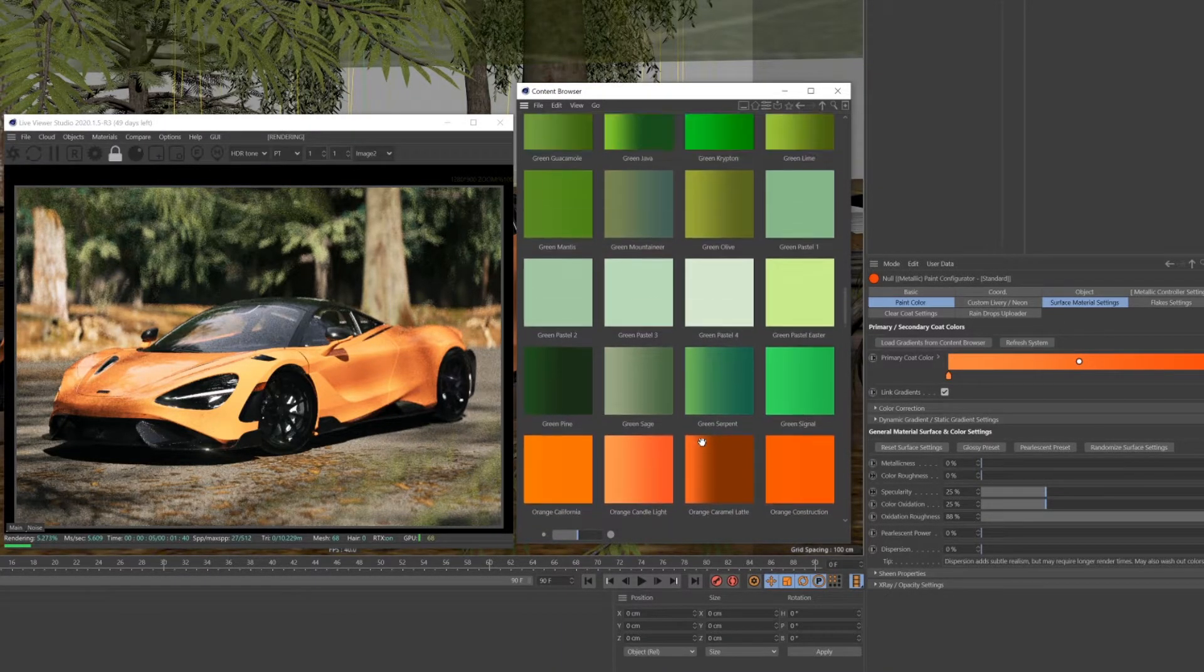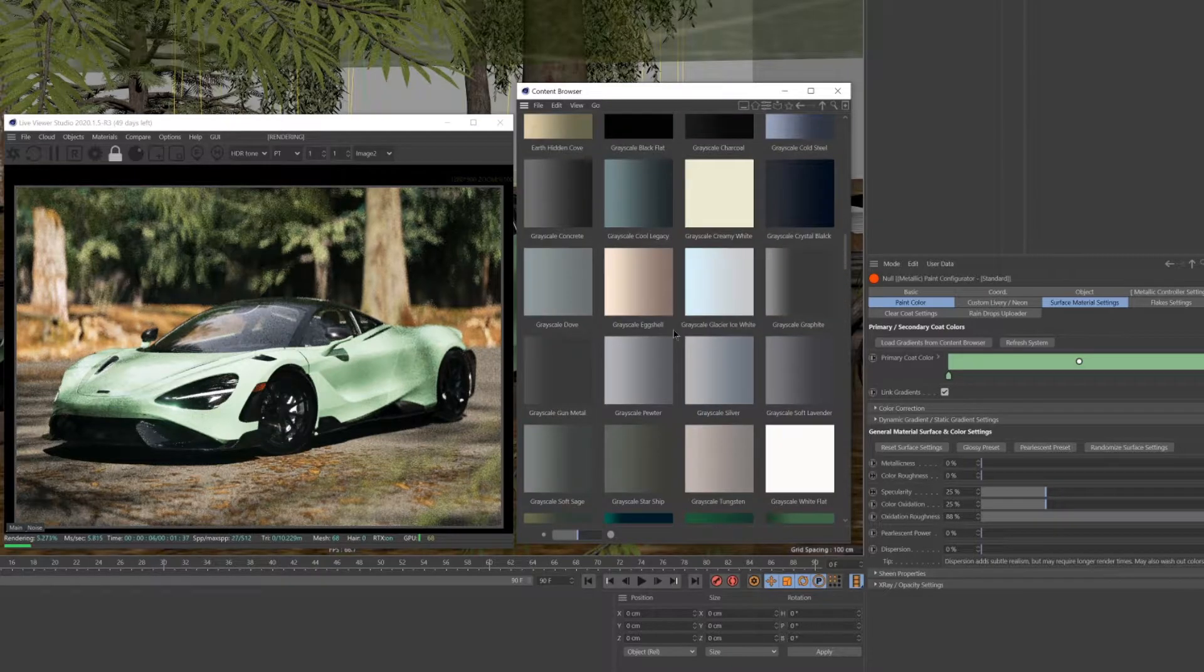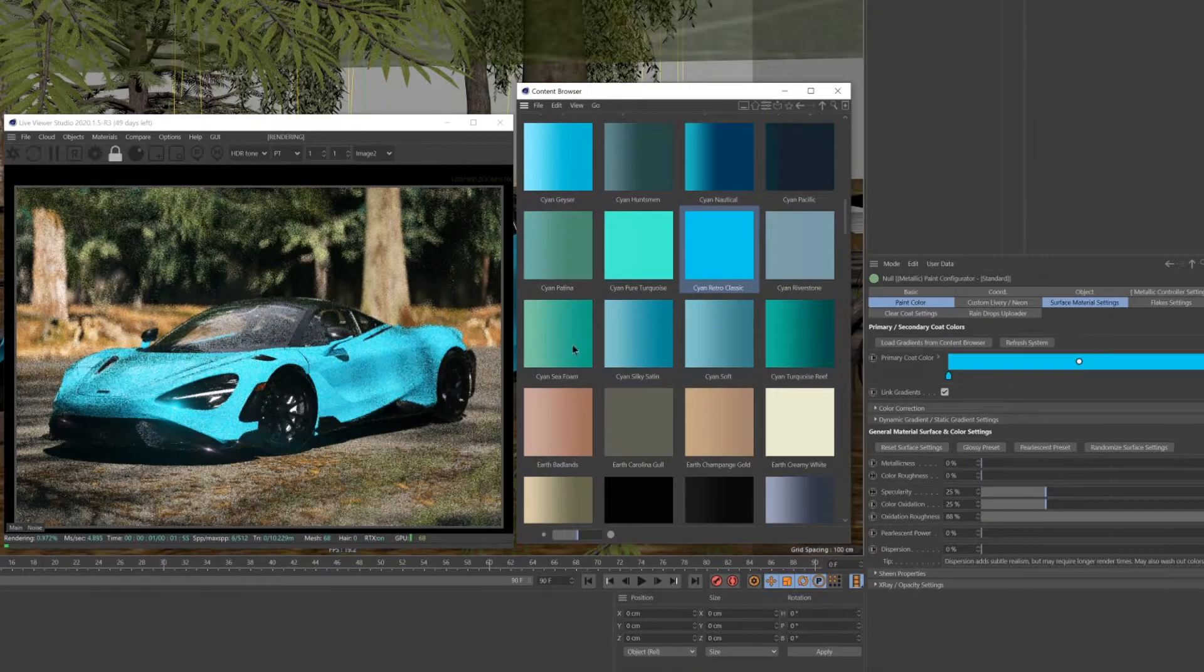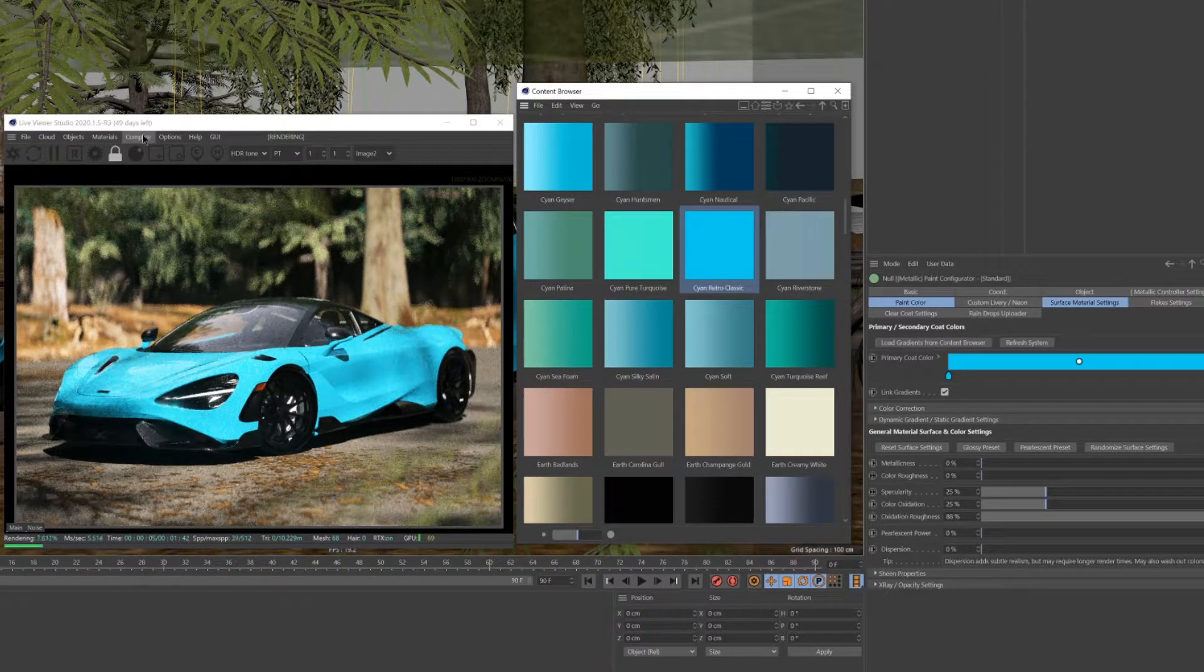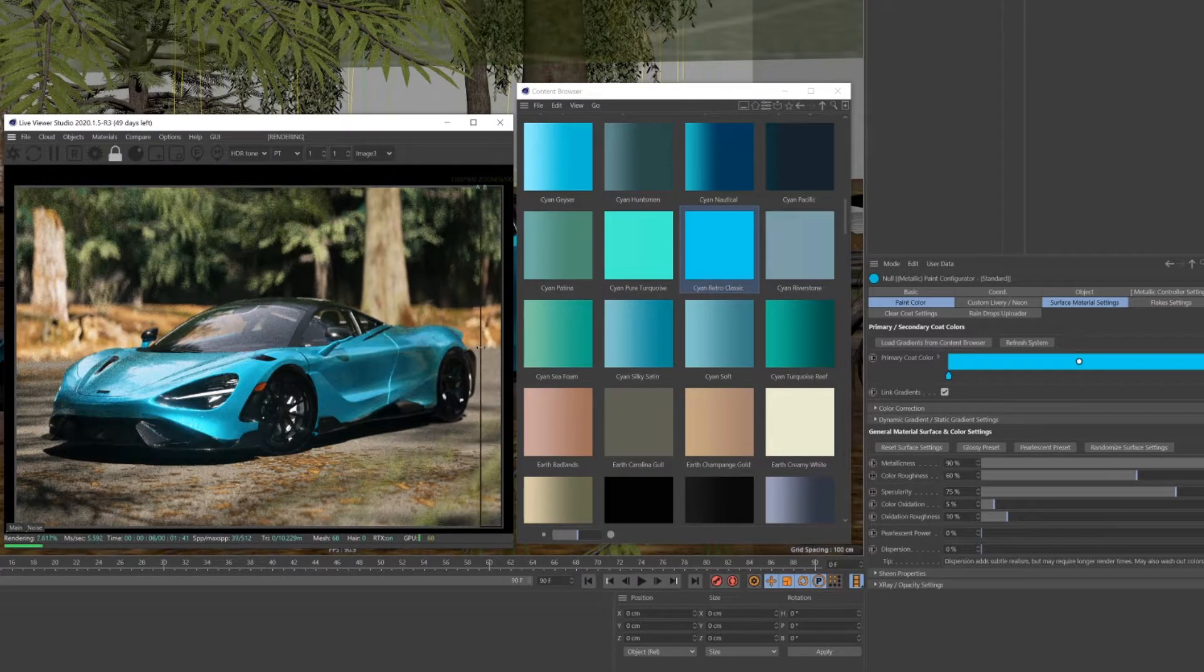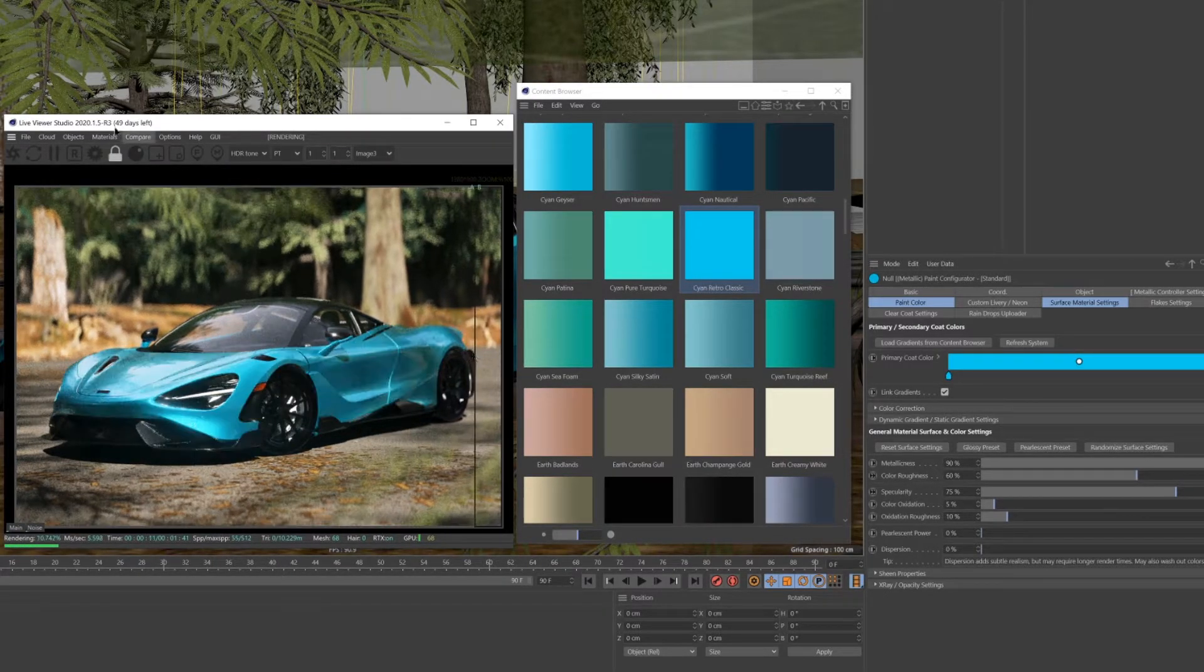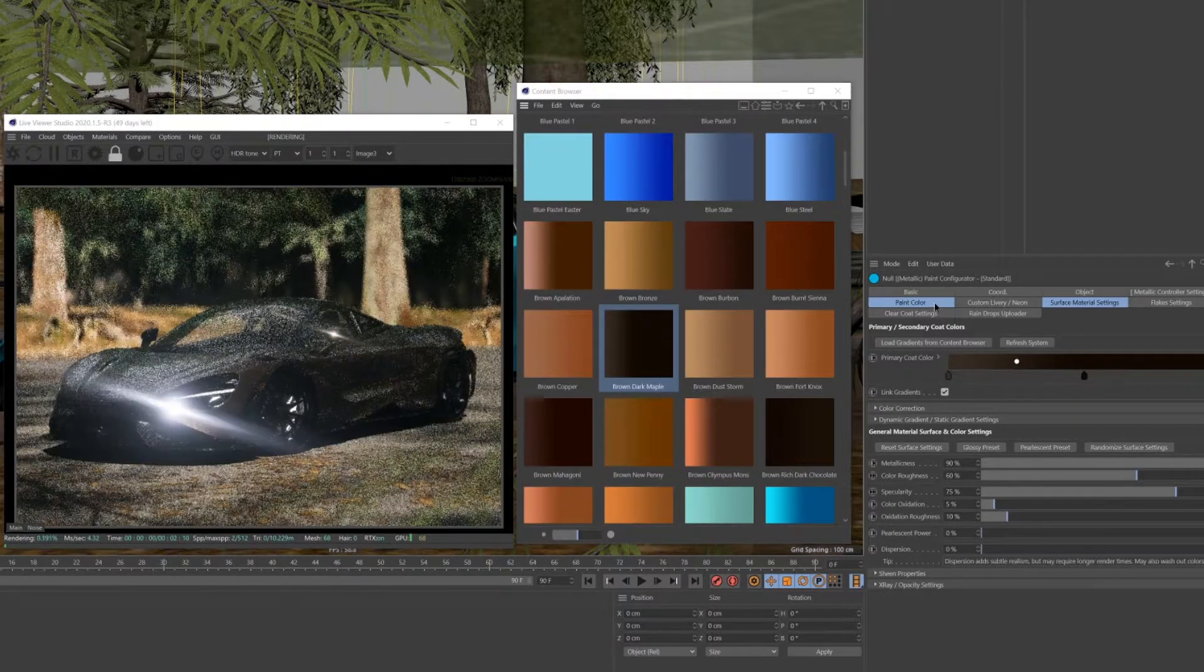Unlike the Glossy Configurators, which are designed totally for the glossy behaviors, you can see how this immediately changed how our colors behave, giving us even more possibilities on how our car paint could look.